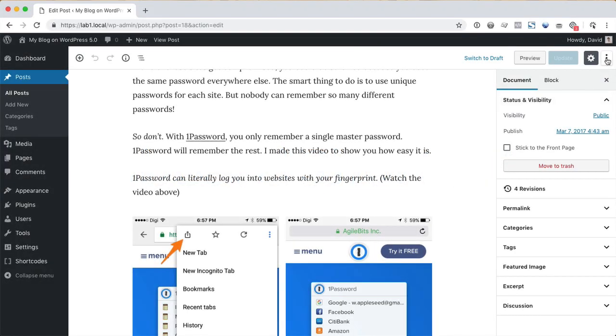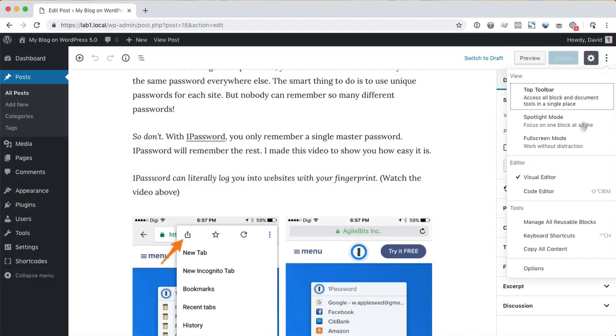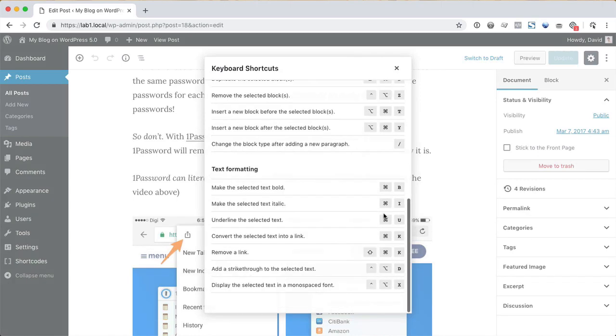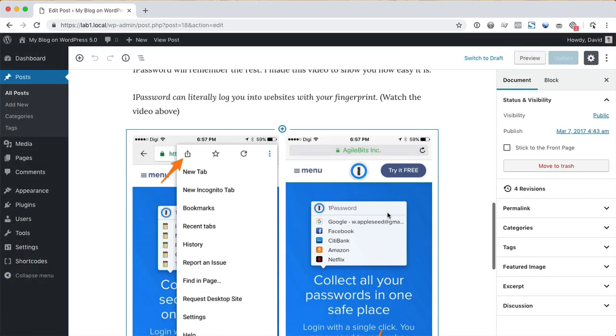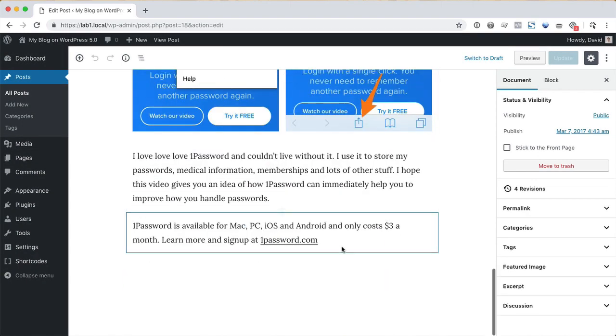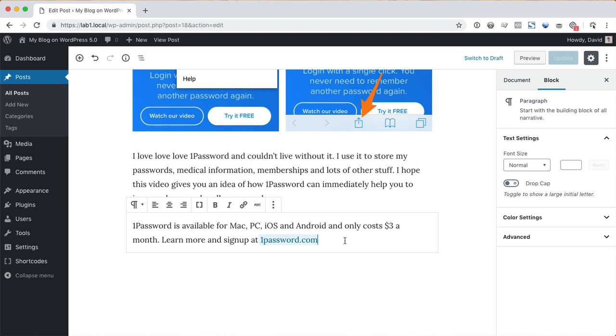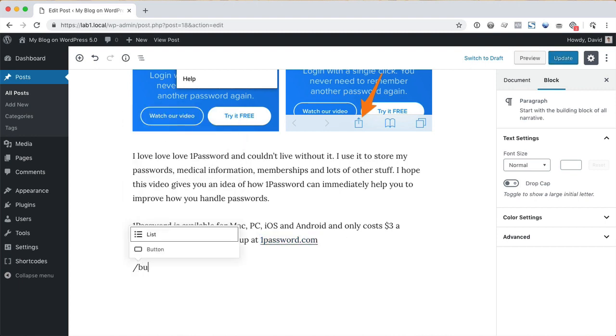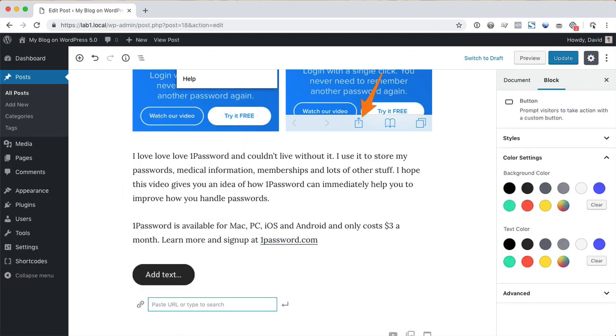For power users, you can find a list of keyboard shortcuts here. My favorite shortcut is the forward slash, which allows you to quickly search for a block and then insert it into the page.